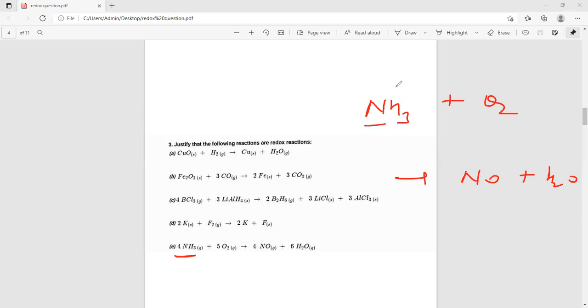Here hydrogen — here N plus 3 will be, no, minus 3. Minus 3, sorry. Yes, sir. Okay, minus 3. So, this is plus 1. Oxygen is zero.